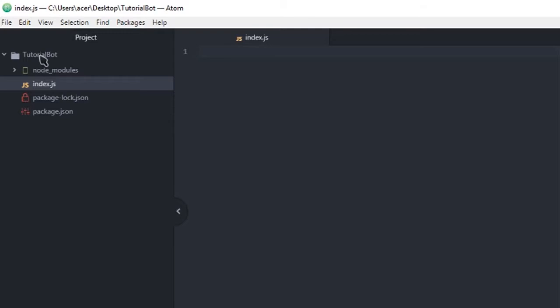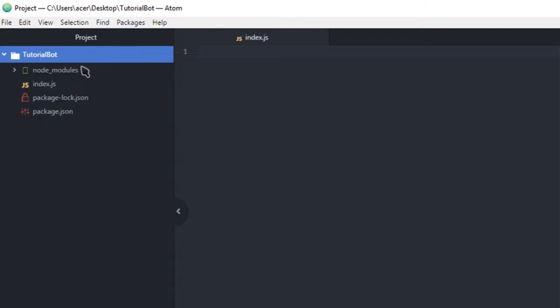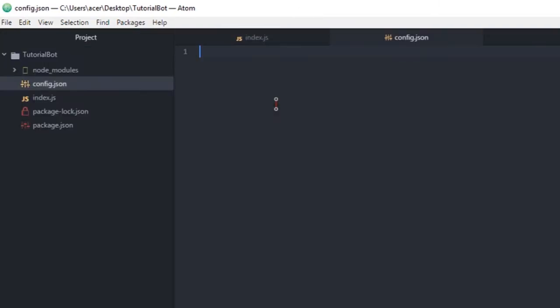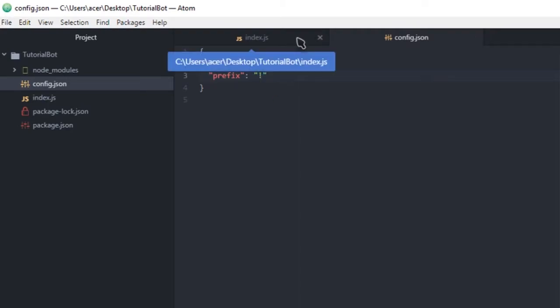Right, next we're gonna go ahead and create ourselves a new file which is gonna be our config. So config.json. We're gonna start by opening and our first thing we're gonna type in is our token which we're gonna get to that later. And then we're gonna also need another section which is gonna be our prefix. And that is going to be our prefix, it's going to be an exclamation mark.